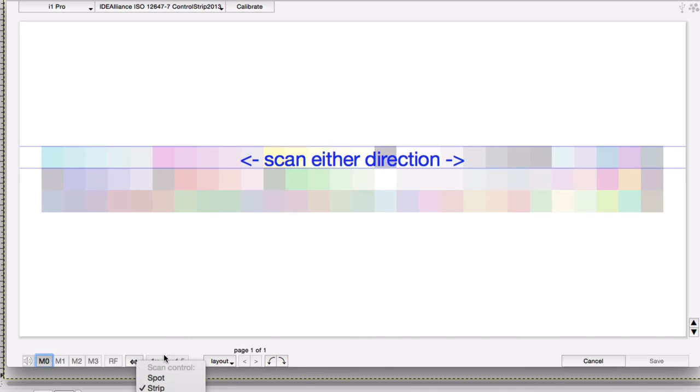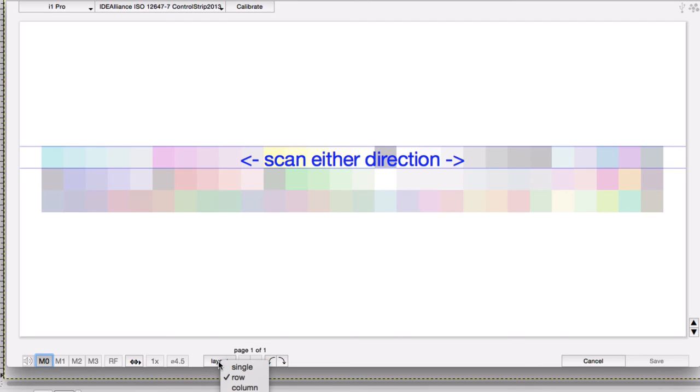You do have the option of measuring in strip mode or measuring a single spot. You could even measure the whole target one spot measurement at a time if you really wanted to. A lot of these options are grayed out because you don't have the choice to change them with an i1 Pro.